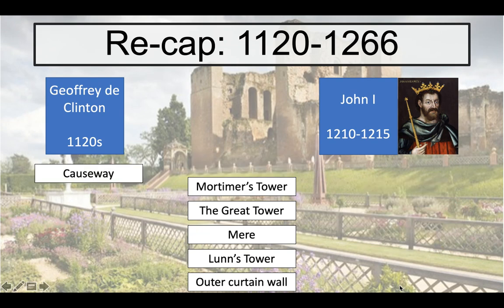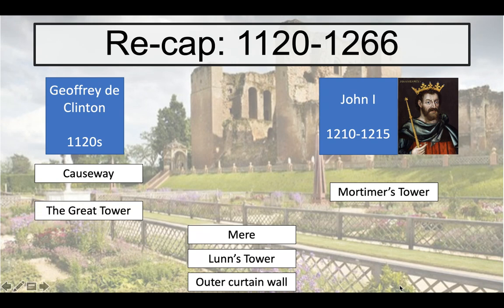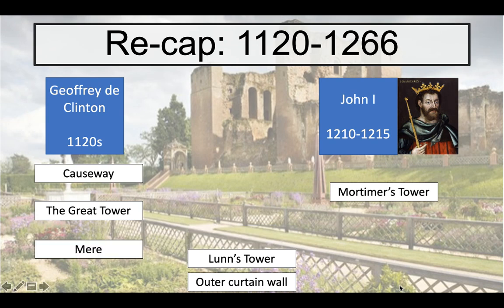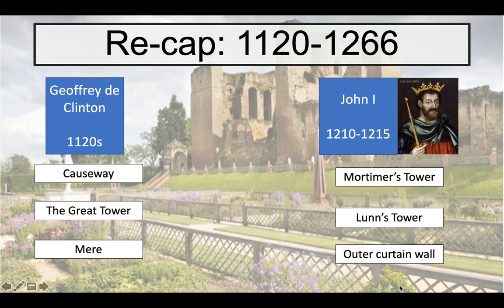Let's have a quick check. The causeway is part of the initial building of Kenilworth. Mortimer's Tower meanwhile is one of the developments of John I — this is the entranceway which strengthens the castle's defence. Next, the Great Tower — this is Geoffrey de Clinton's major first initial stone building. Then we've got the Mere, also one of the initial constructions under Geoffrey de Clinton. Then we've got Lund's Tower and the Outer Curtain Wall, both developed by John I, which really strengthen the defence of the castle in the 1210s.